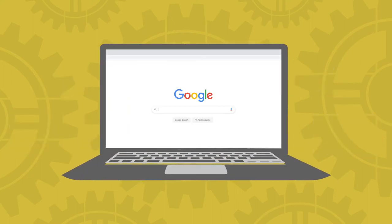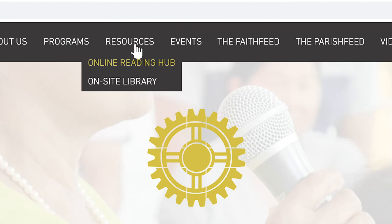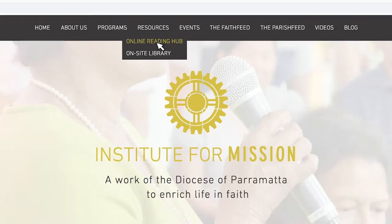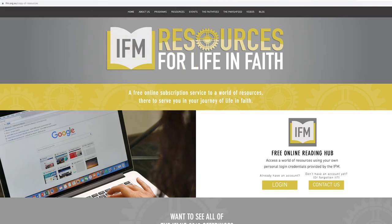Open your web browser and type in www.ifm.org.au. Click on the Resources tab at the top. A drop-down menu will appear. Select Online Reading Hub and you will be taken to the Resources page.